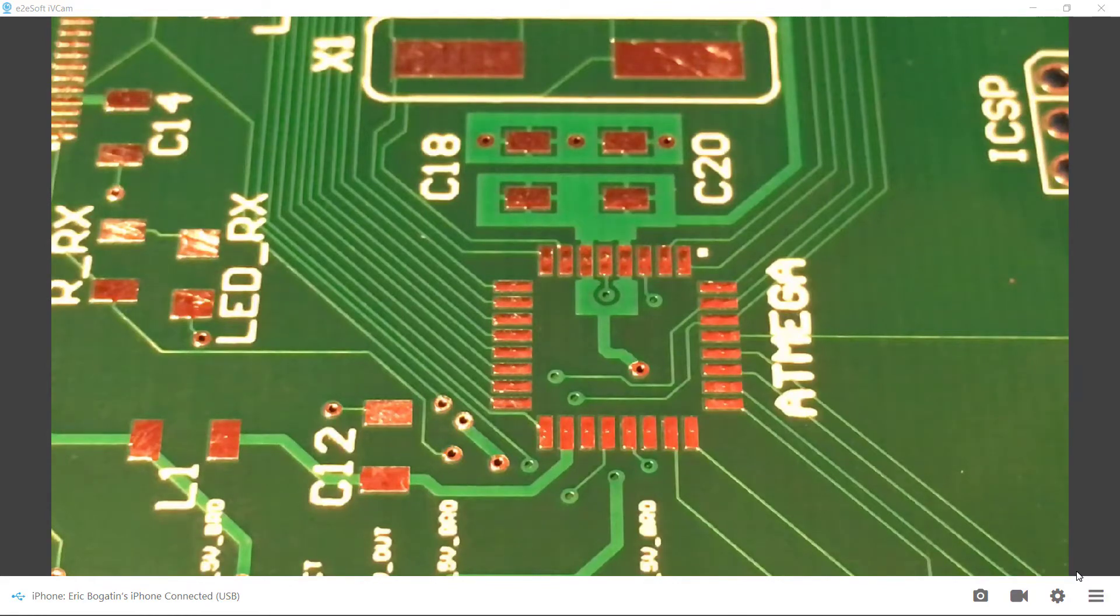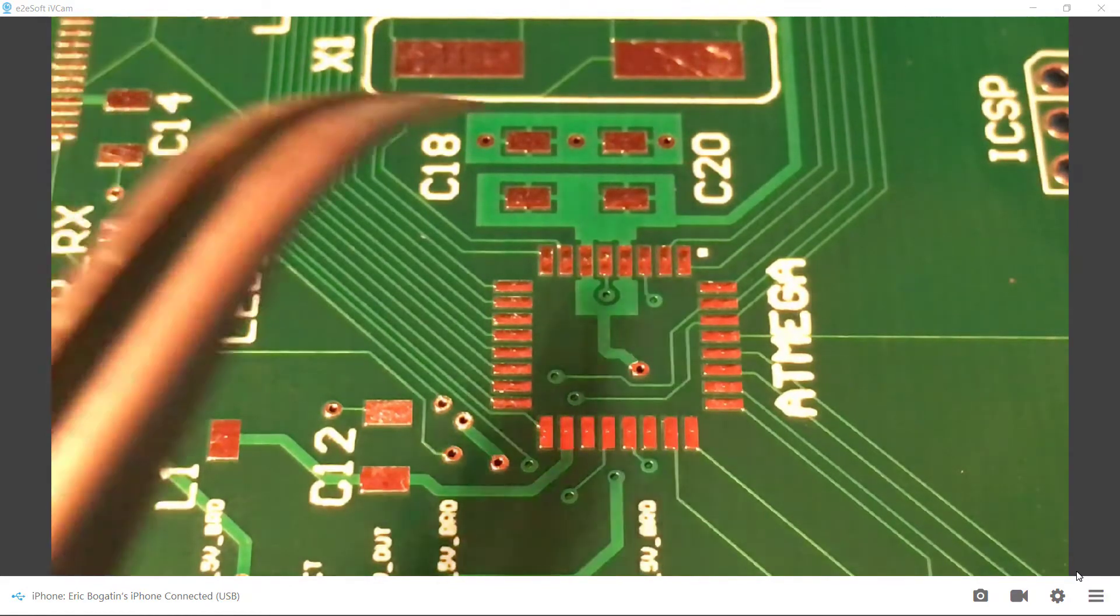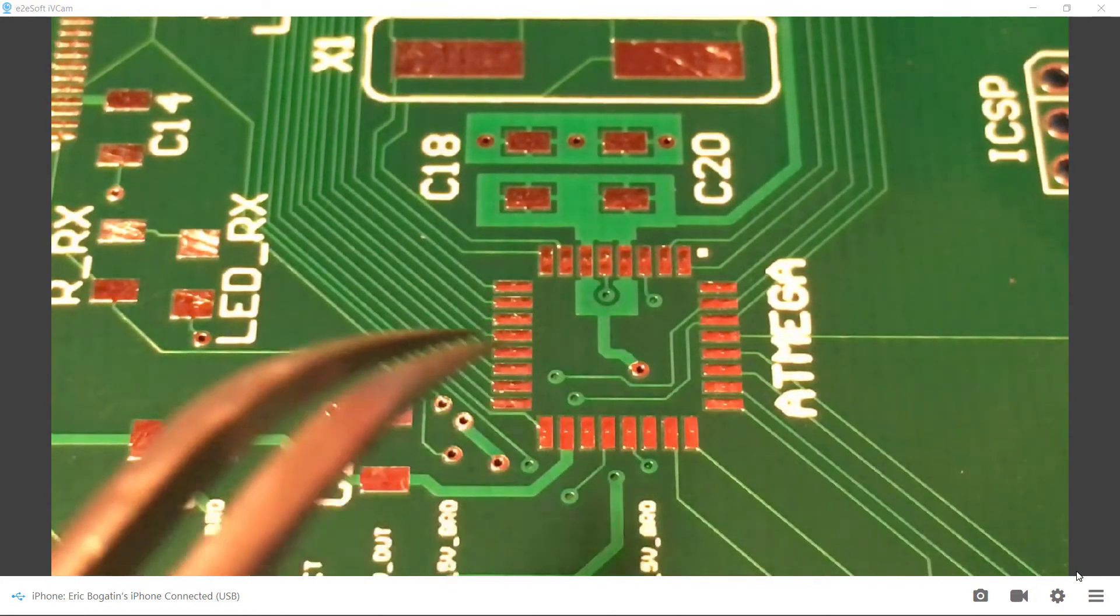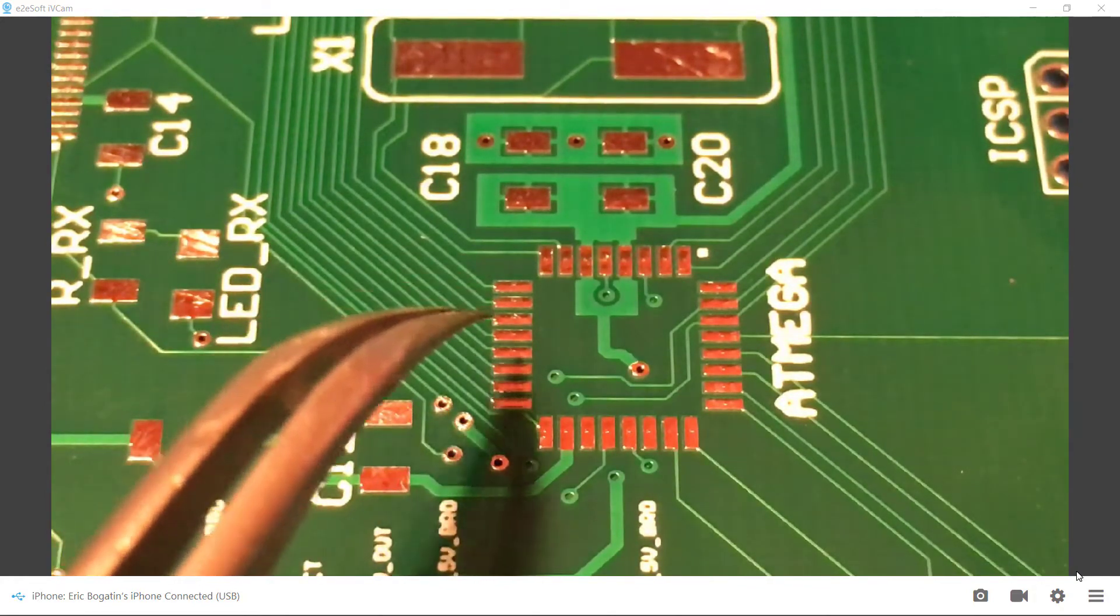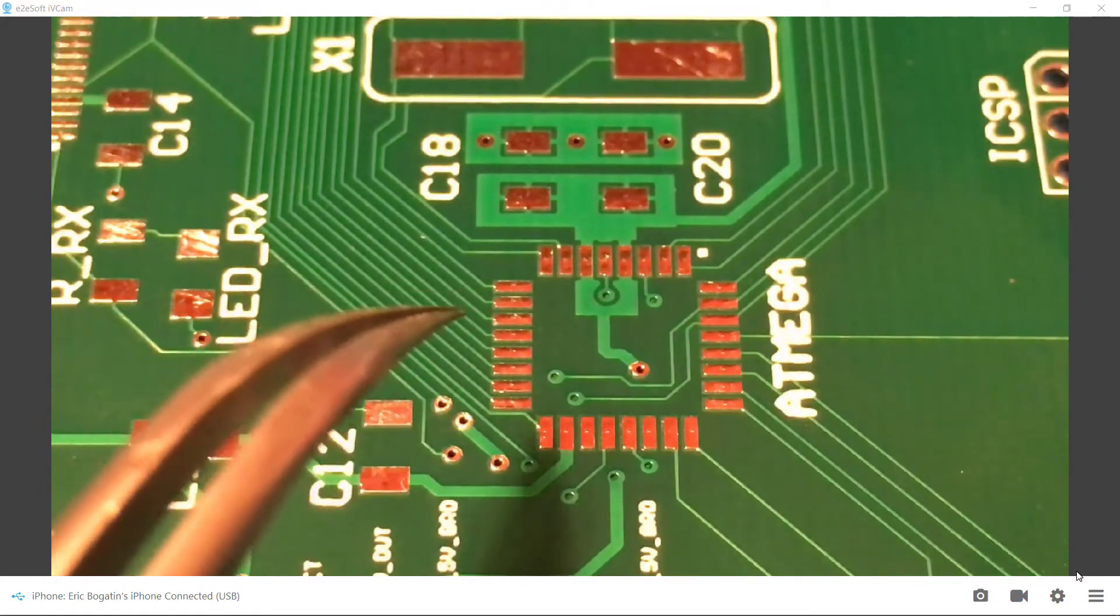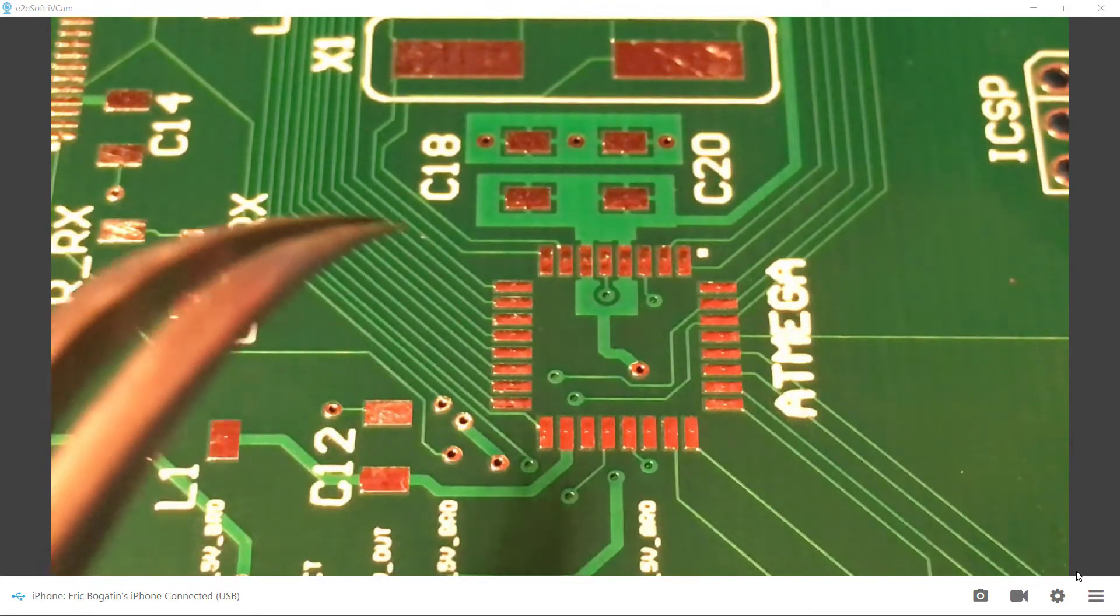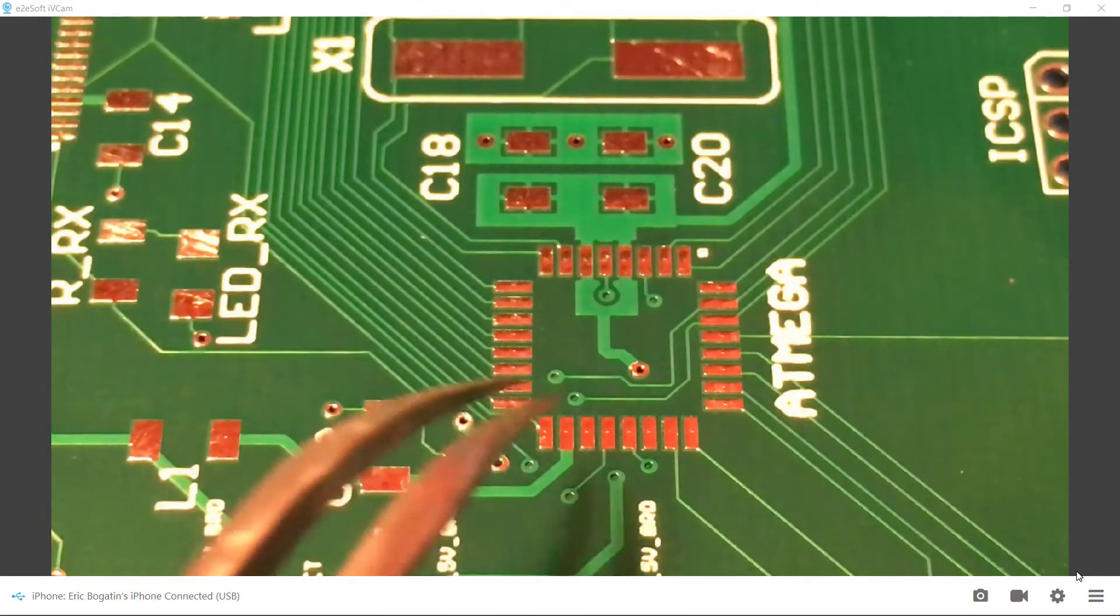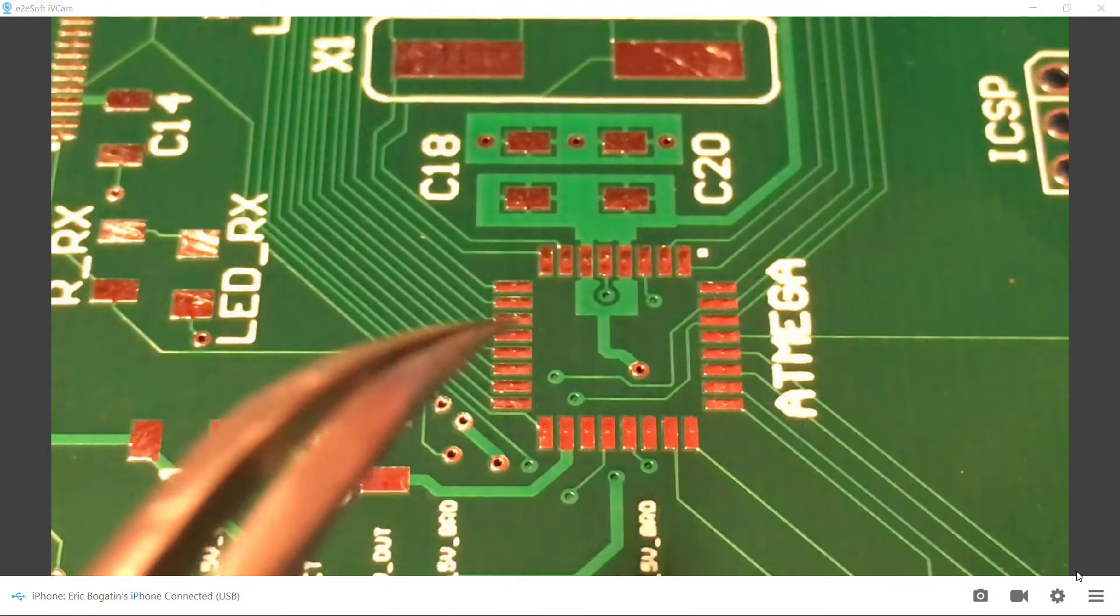We're going to attempt one of the more difficult soldering operations. We're going to solder a little microcontroller onto the pads on the board. This is about 50mm center, so it's not the finest lead pitch we're going to do. We'll do a finer pitch in another video, but it is still a difficult, challenging one to solder.